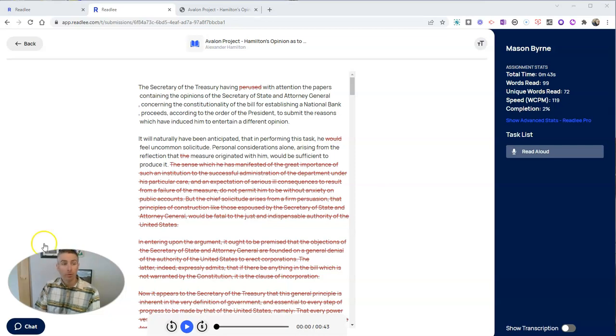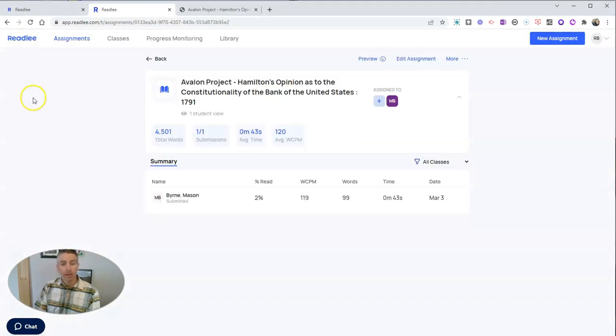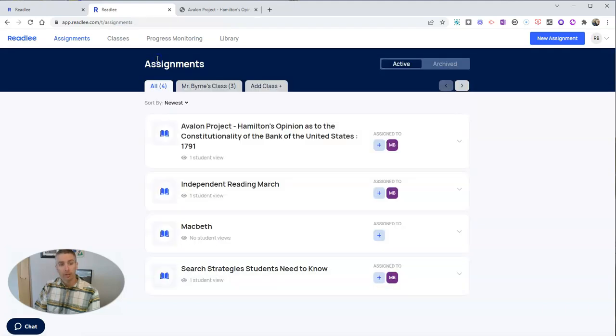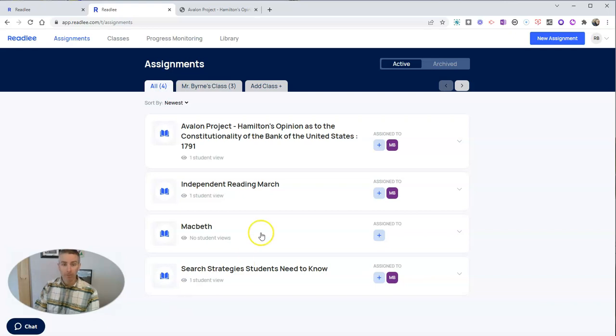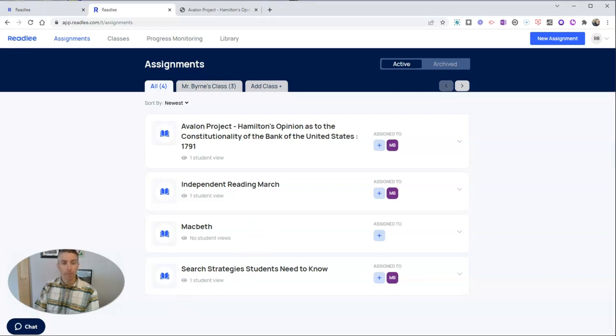And so after I've reviewed it, I can go back here, and I can look at all the assignments from the class and everything that's been submitted so far.